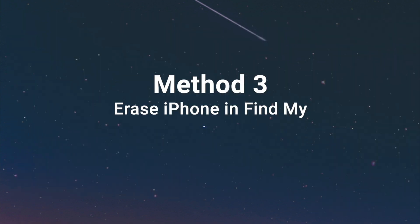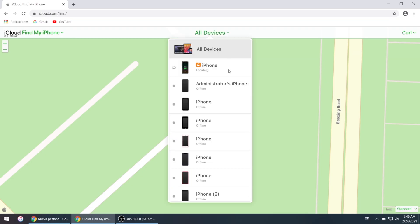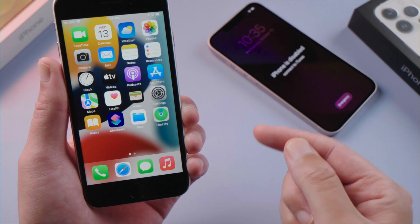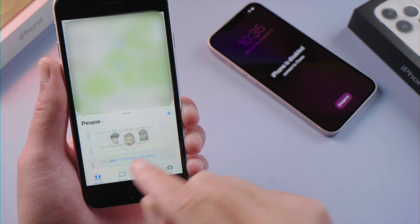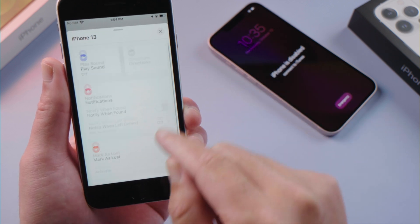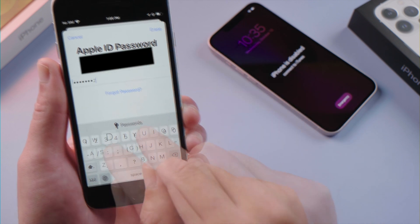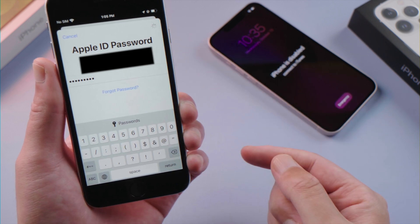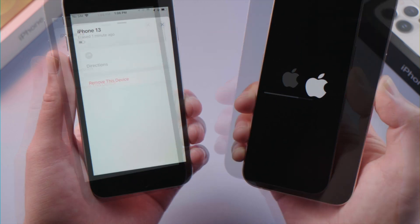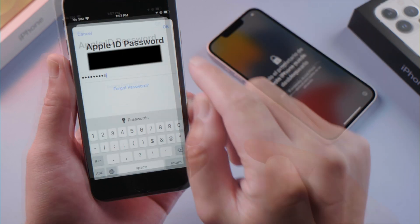Moving on to our last method: erasing your device using Find My. Make sure you have another device signed in with the same Apple ID and enabled Find My. You can use the web version on iCloud.com, or use the app version on another mobile device. We'll be using the app. Once open, tap Devices on the bottom. Swipe up and tap your iPhone 13. Swipe up again and tap Erase This Device. Continue with all these options, then enter your Apple ID password when prompted. As you can see, the erase has begun. Once done, you can remove the device from the account so you don't have to deal with iCloud lock later.